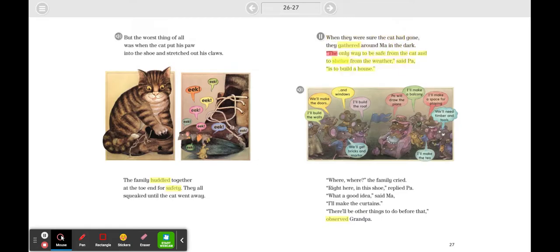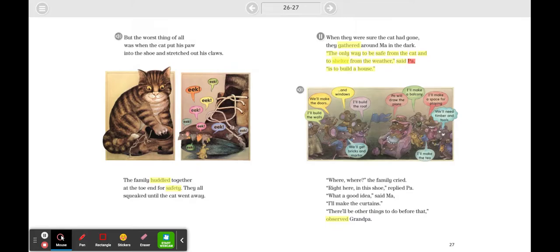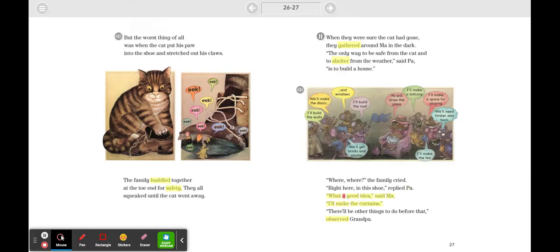When they were sure the cat had gone, they gathered around Ma in the dark. 'The only way to be safe from the cat and to shelter from the weather,' said Pa, 'is to build a house.' 'Where?' the family cried. 'Right here in this shoe,' replied Pa. 'What a good idea,' said Ma.